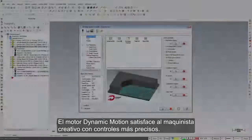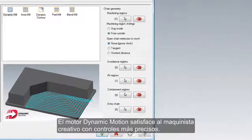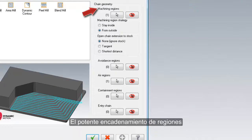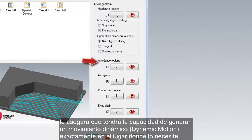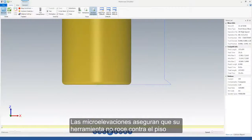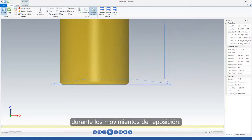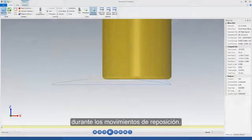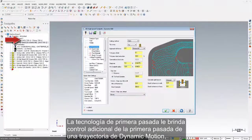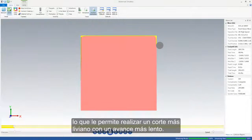The dynamic motion engine caters to the creative machinist with refined controls. Powerful region chaining ensures you have the ability to generate dynamic motion exactly where you need it. Micro-lifts ensure your tool does not rub on the floor during reposition moves. First pass technology gives you additional control of the very first pass of a dynamic motion toolpath, allowing you to take a lighter cut at a slower feed rate.